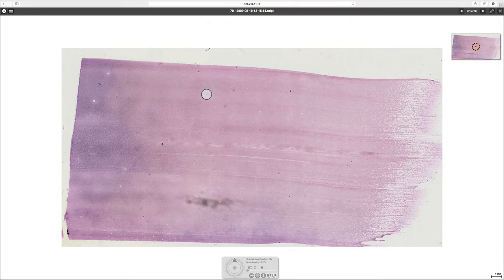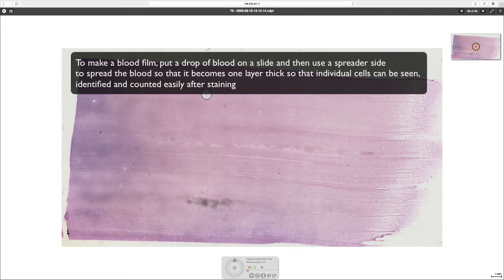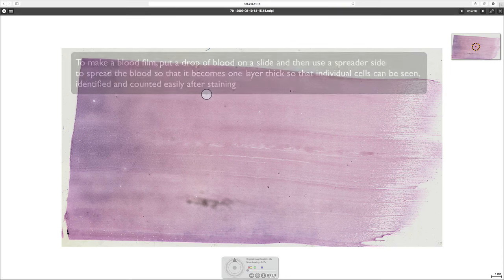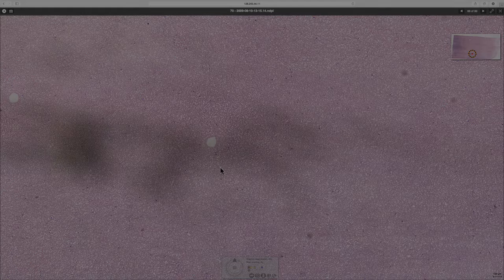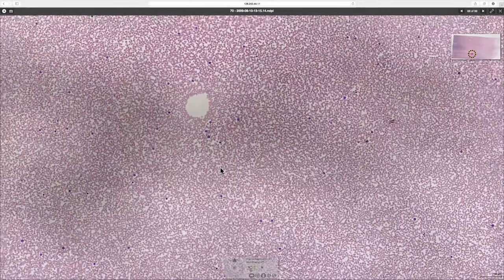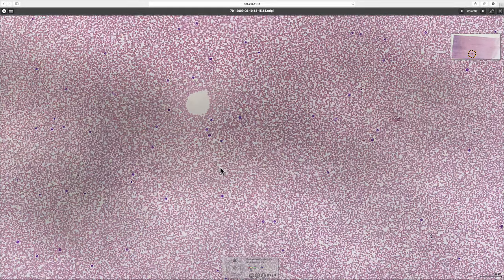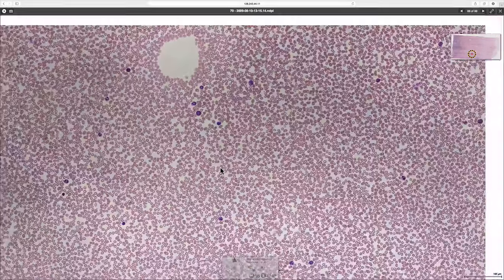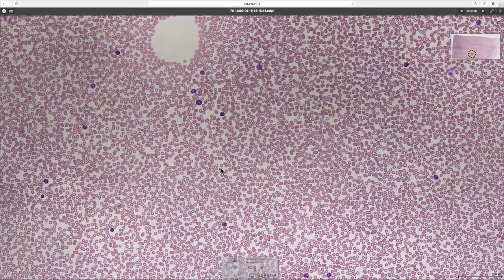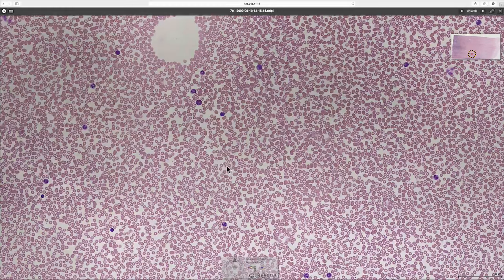This is a blood film. It's always wise to avoid either end of a blood film because the cells are very sparse here and very clustered together at the other end, so it's always good to go somewhere in the middle. As we zoom in we can start to see the detail of the cells. There are lots of cells that are pale pink — these are the red blood cells.